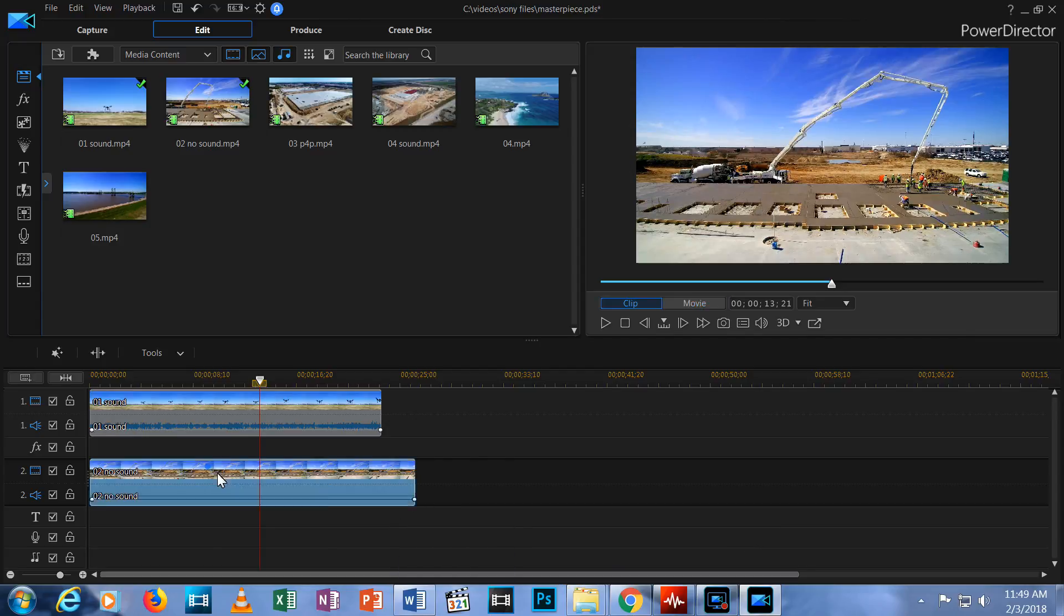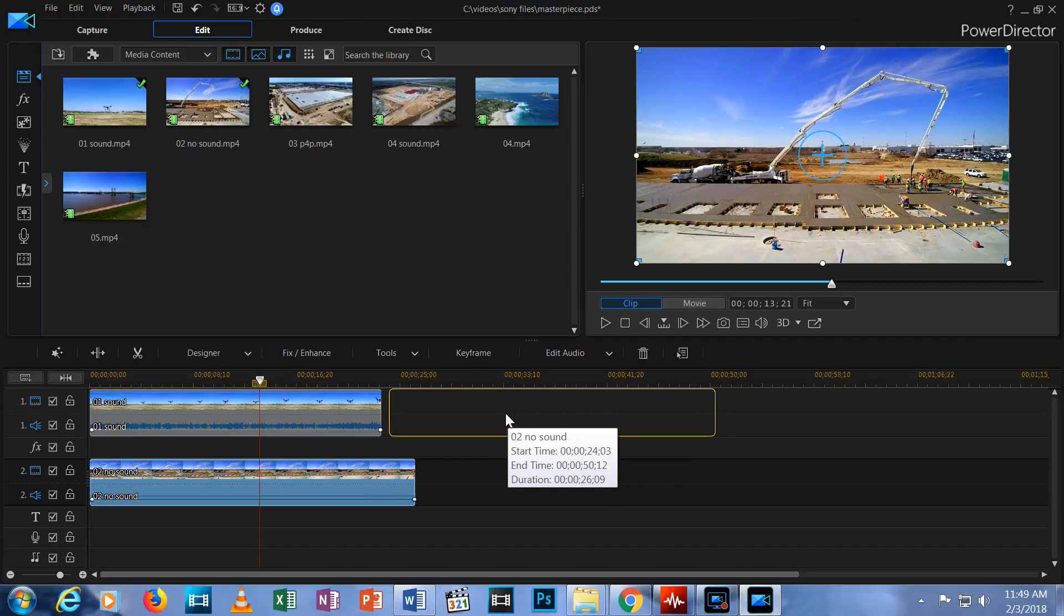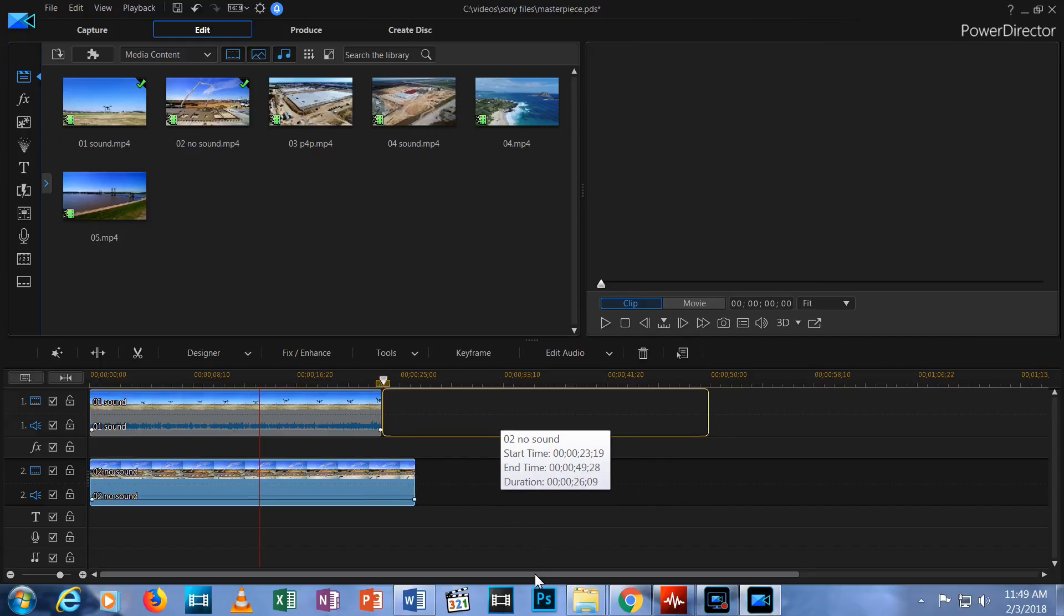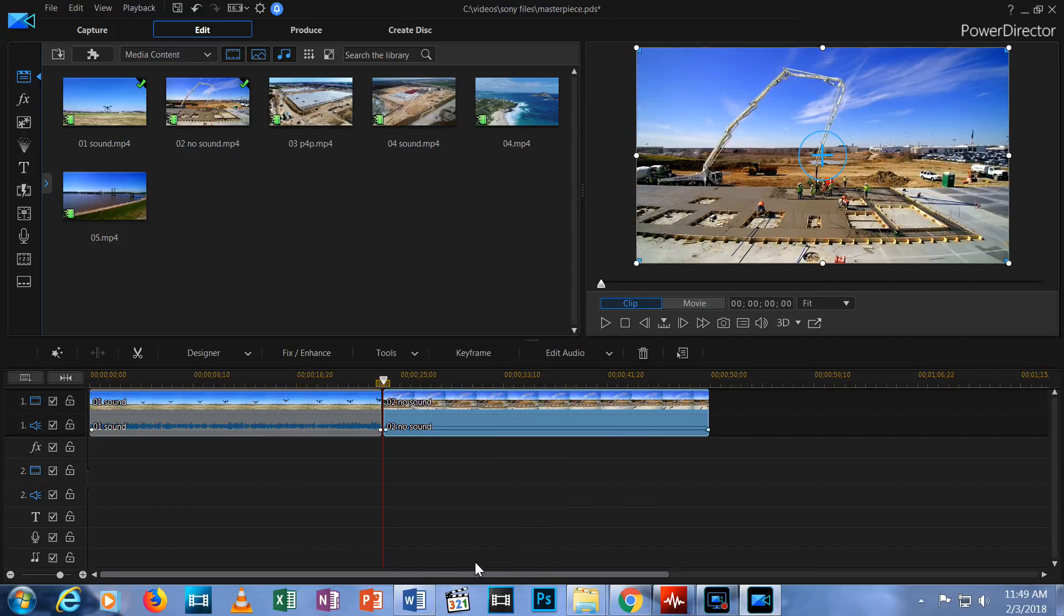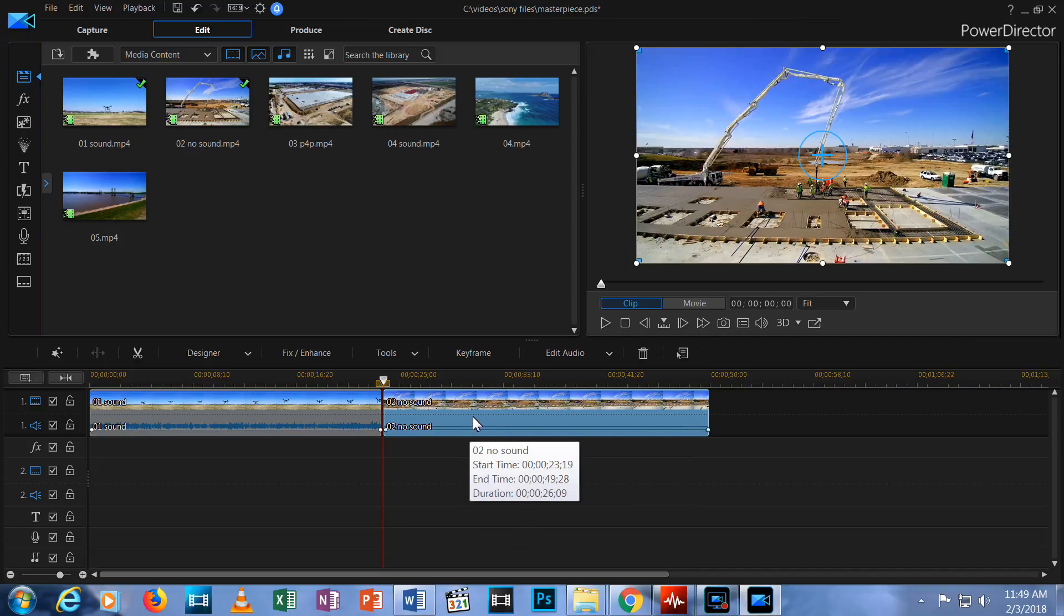For now, let's take this video clip on row 2 and drag it up to the end of the first clip on the top row. The next thing I'm going to show you is how to cut down a clip so you only keep the parts you want to use.